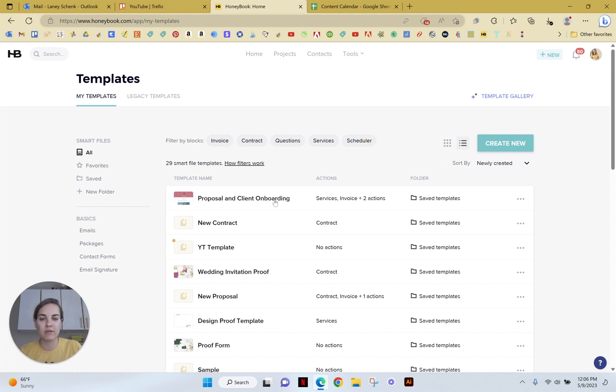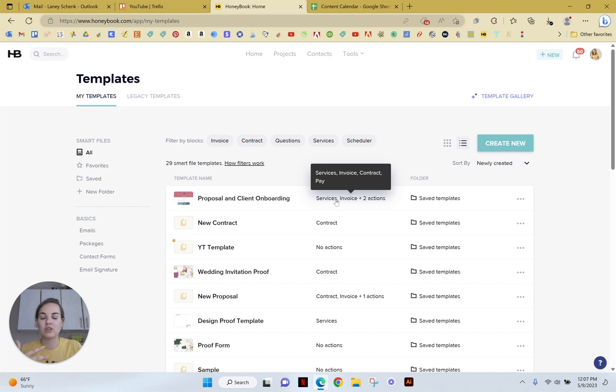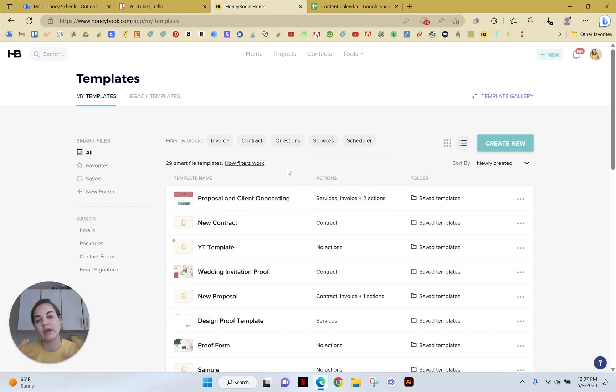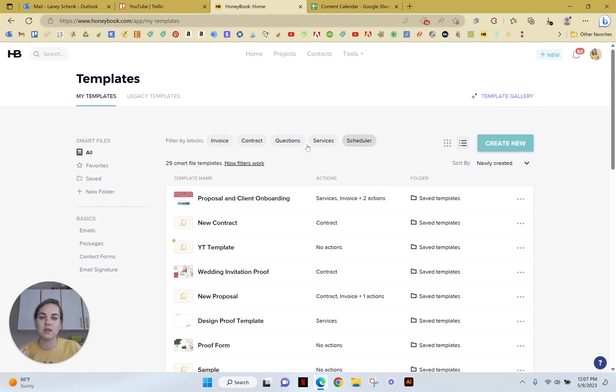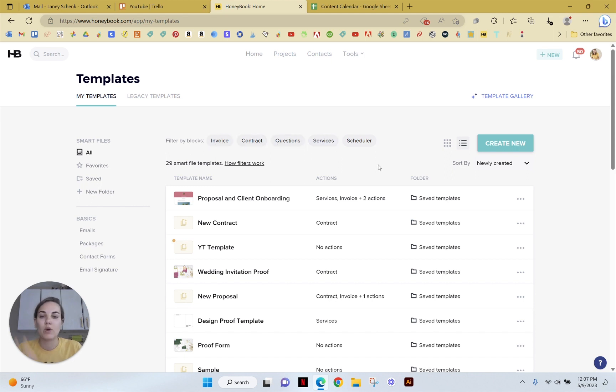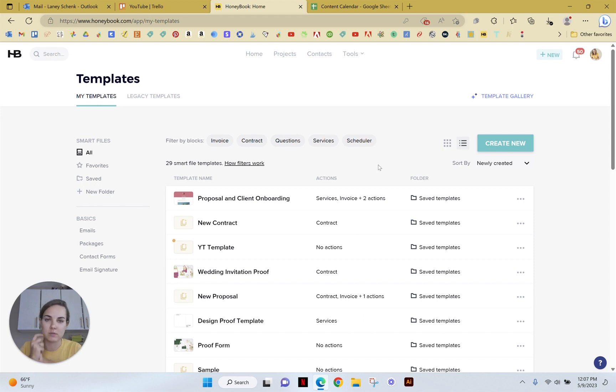So this smart file, for instance, has a services, an invoice, a contract, and a payment processor all in one. So yes, we can do schedulers by themselves, but you can also use them as a piece with any of these other things like invoice, contract, questions, services, payments, proposals, et cetera. So schedules are just a part of that, and I have a longer video on smart files if you want to see how it all connects.